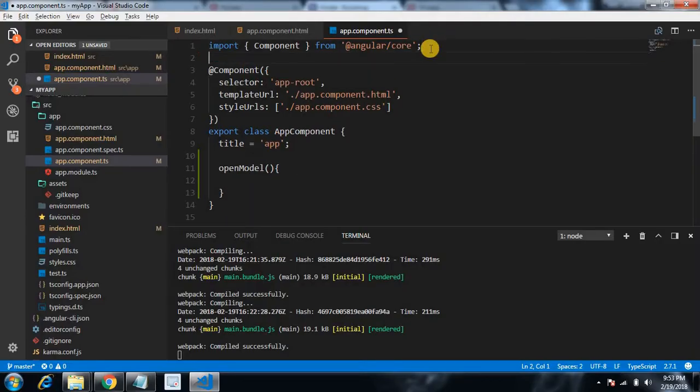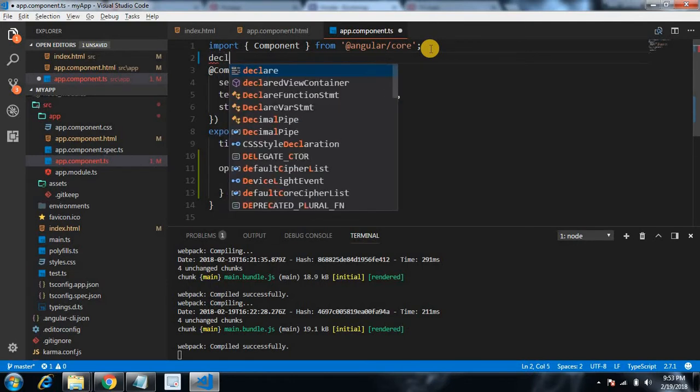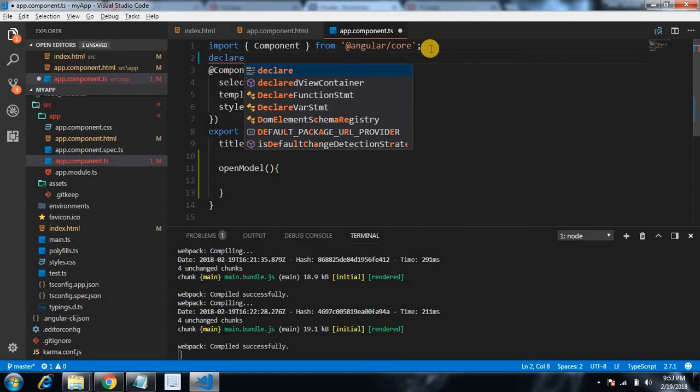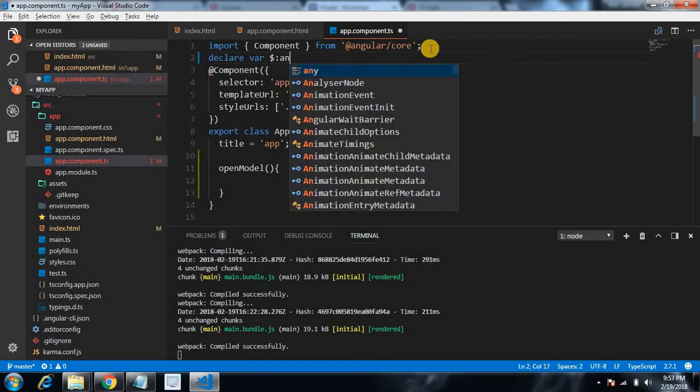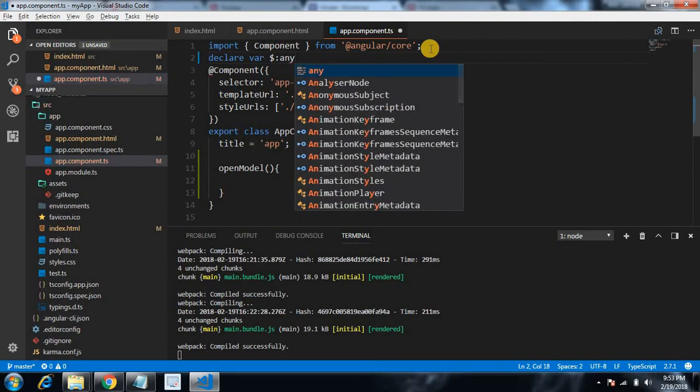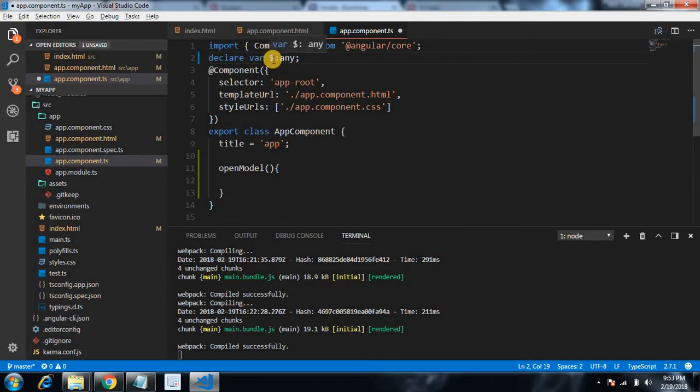We are opening this modal by using jQuery. Let's first define the variable: declare var dollar sign which is type of any.